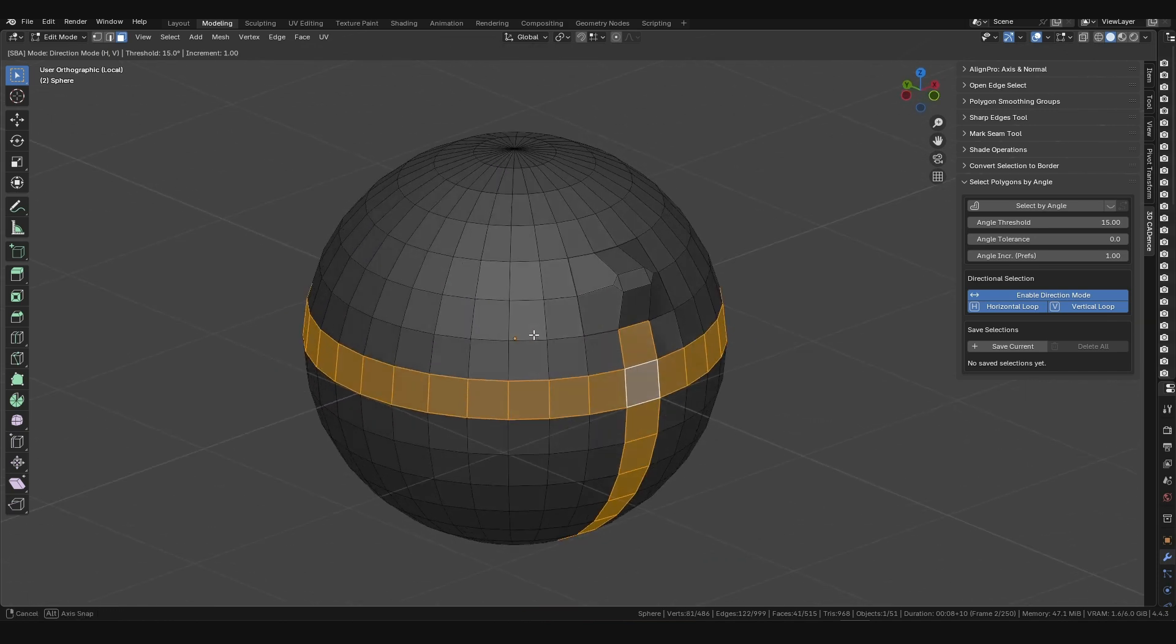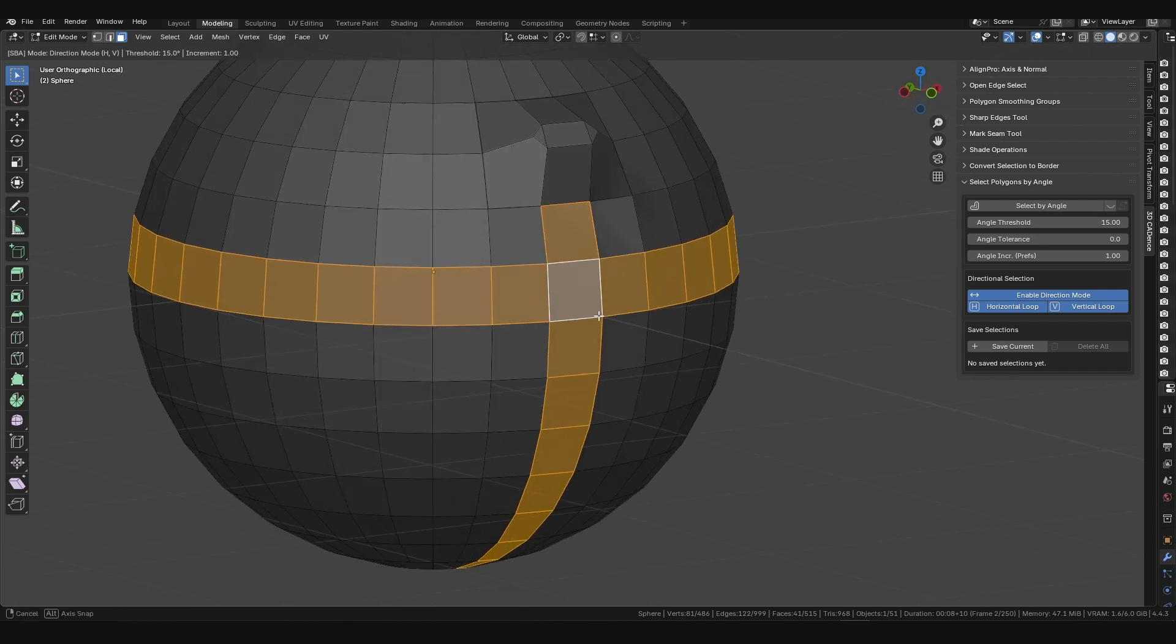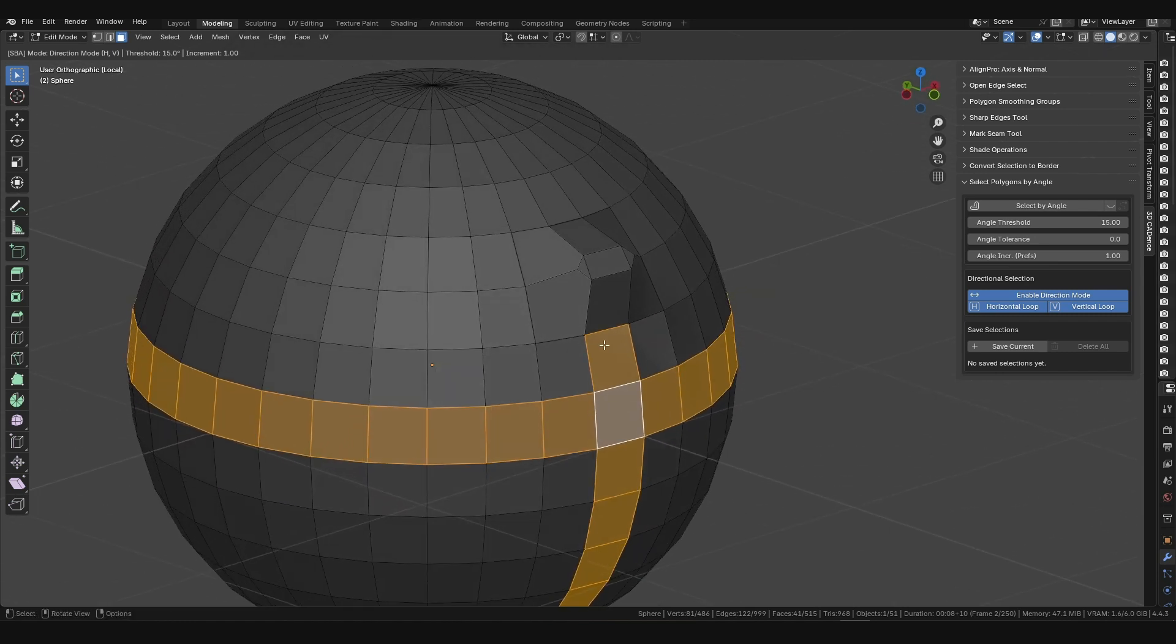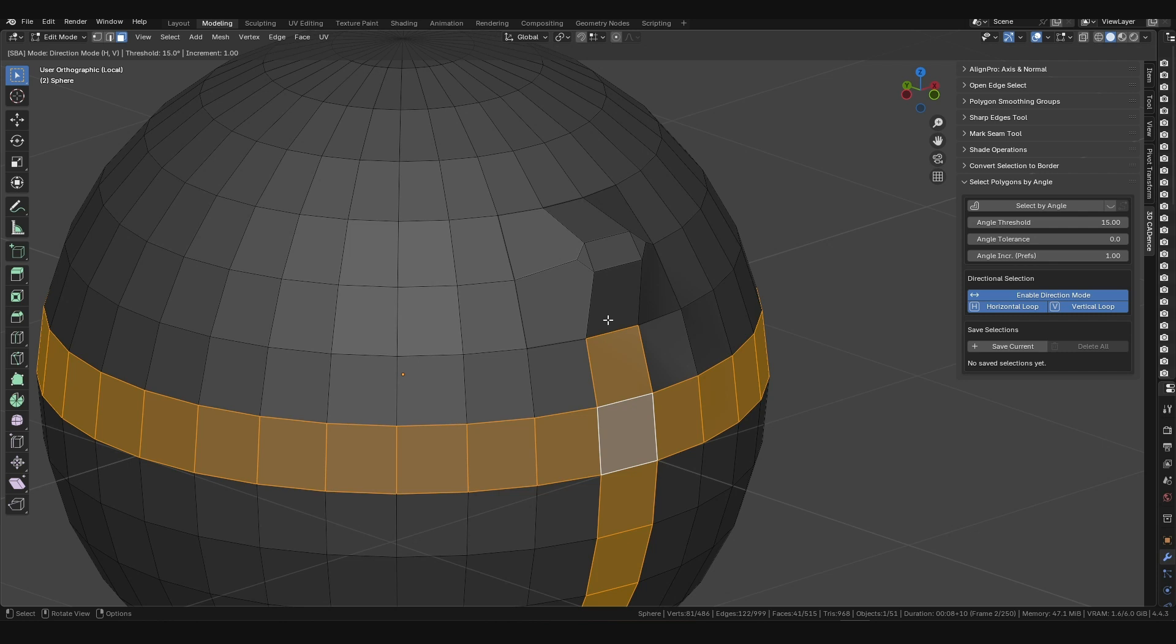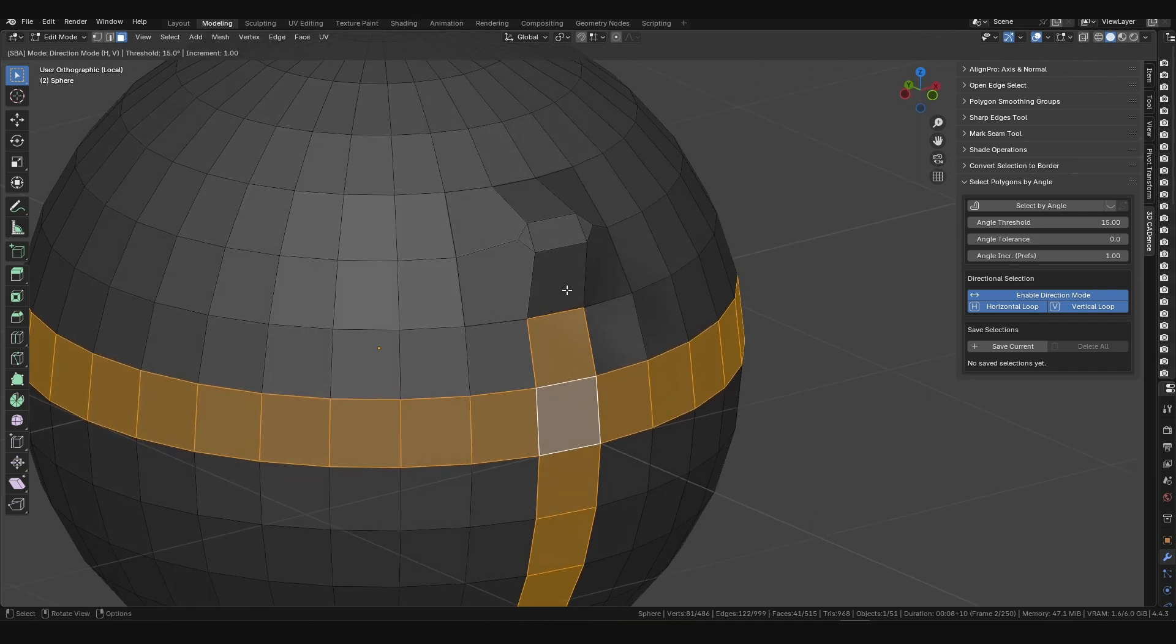Imagine you've set the threshold to 15 degrees. When you activate the selection, it will proceed horizontally and vertically, but will stop at the first sharp curve. Why? Because the angle at that point exceeds 15 degrees.